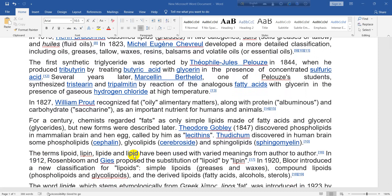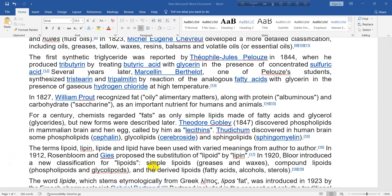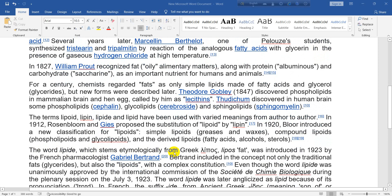The terms lipoid, lipine, lipoide, and lipid have been used with varied meanings from author to author. In 1912, Russian Blum and Gies proposed the substitution of lipoid by lipid. In 1920, Bloor introduced a new classification for lipoids: simple lipoids (greases and waxes), compound lipoids (phospholipoids and glycolipoids), and derived lipoids (fatty acids, alcohols, sterols).